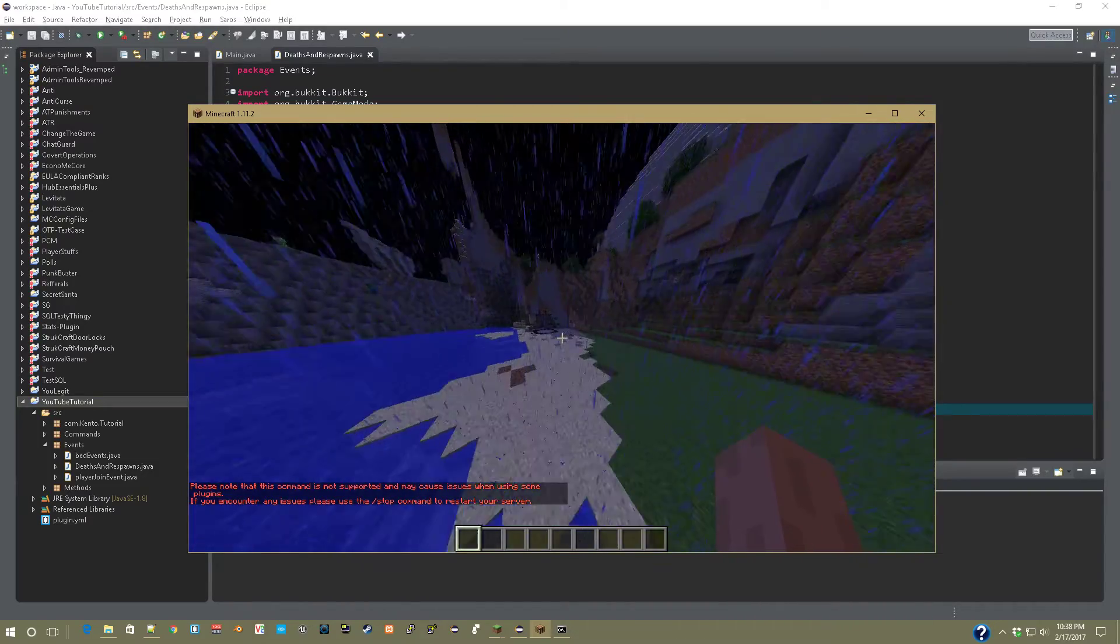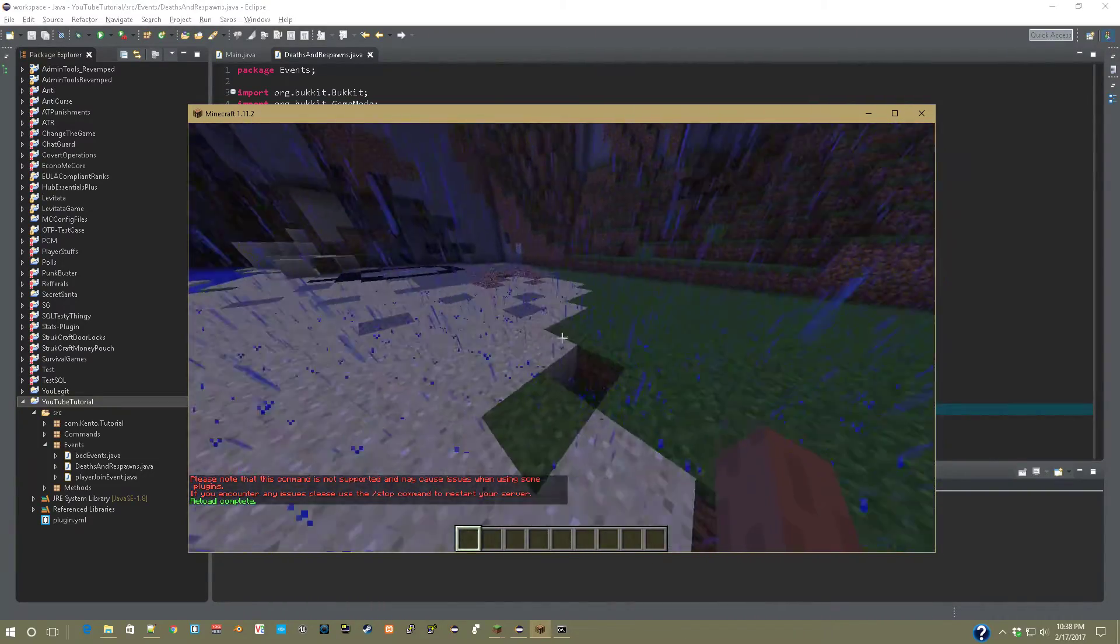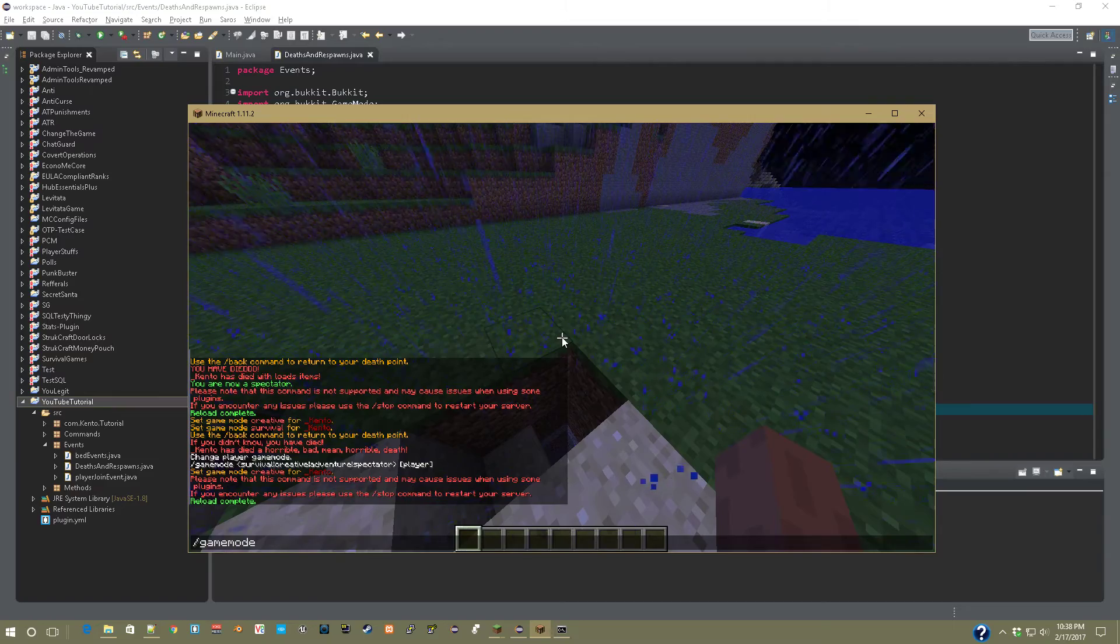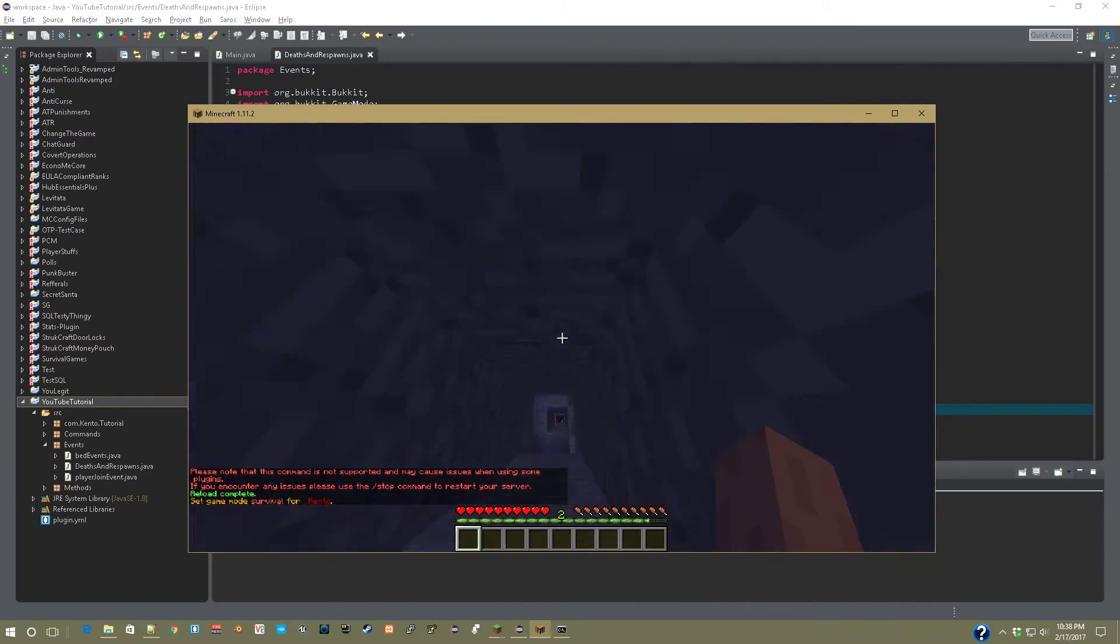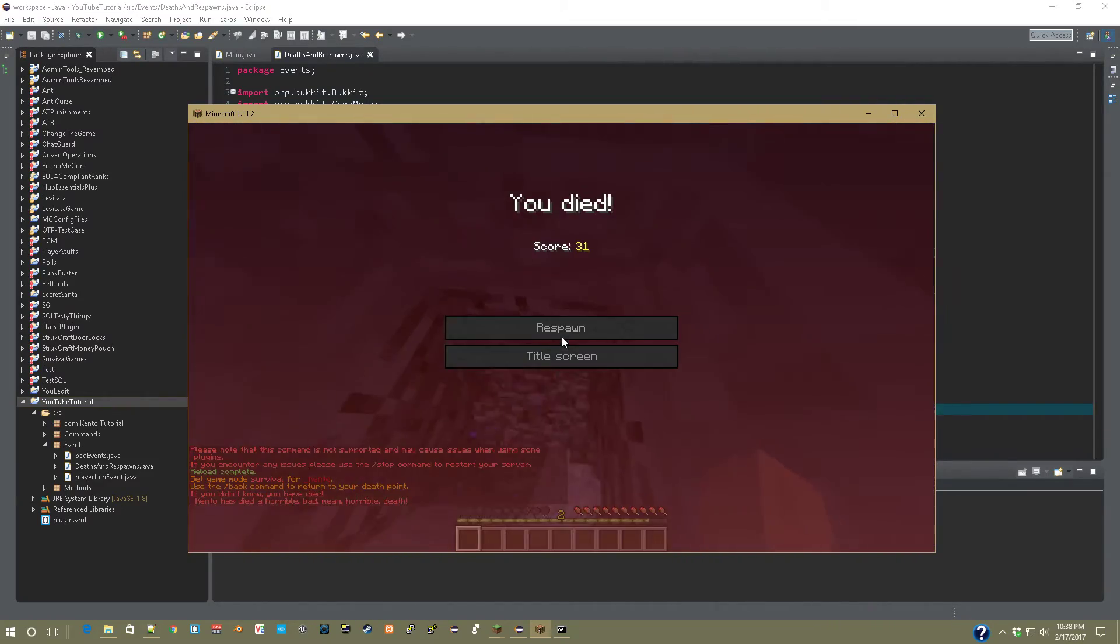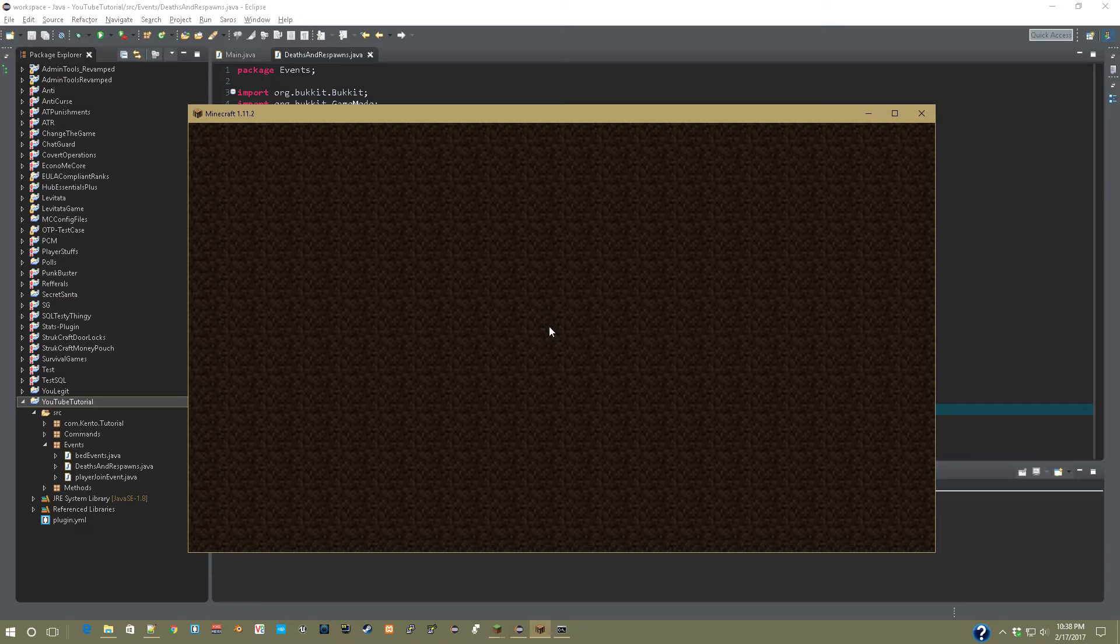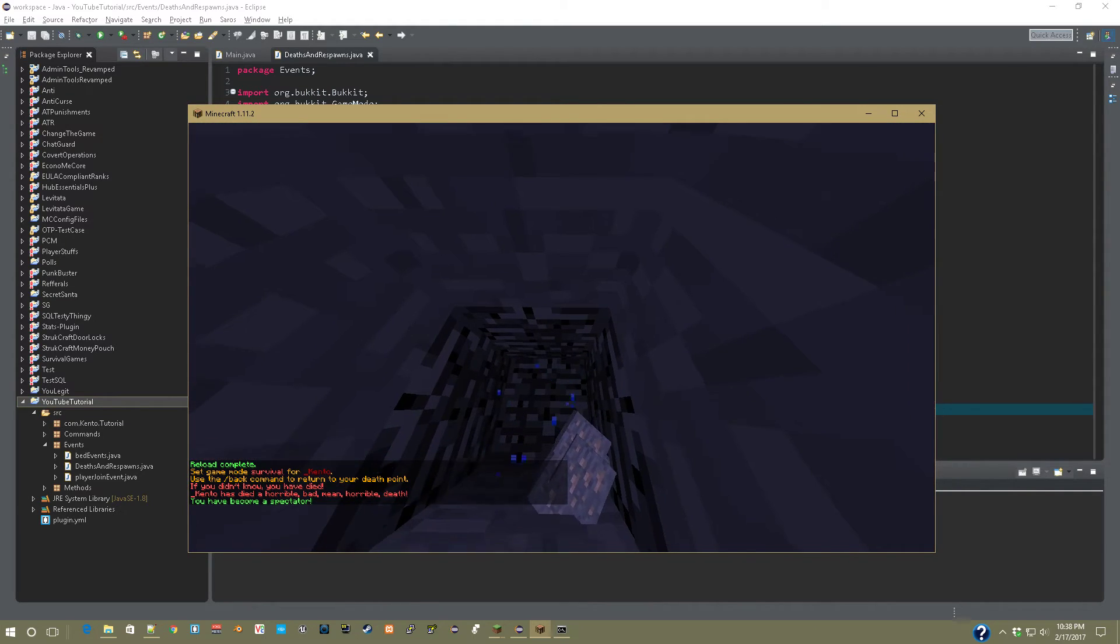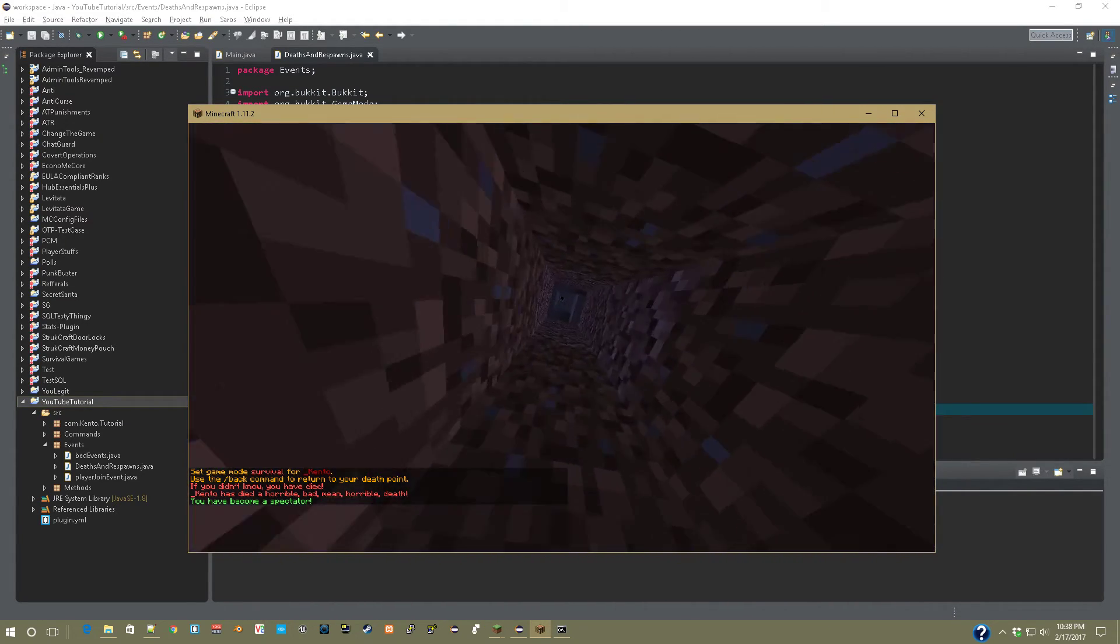So now if we reload, we'll do gamemode zero. We drop down here. Ka-chow, you have died. And boom, you have become a spectator.